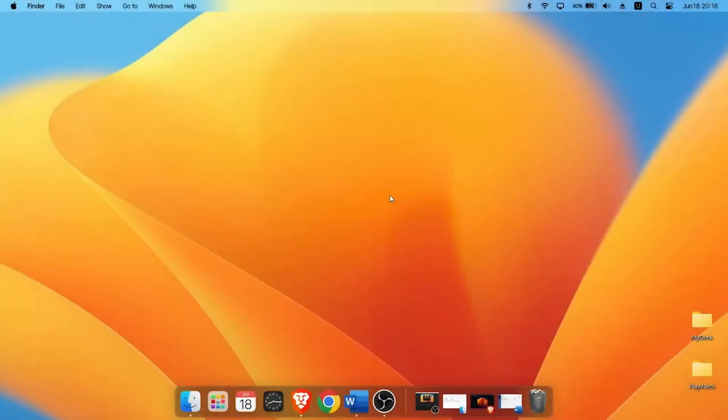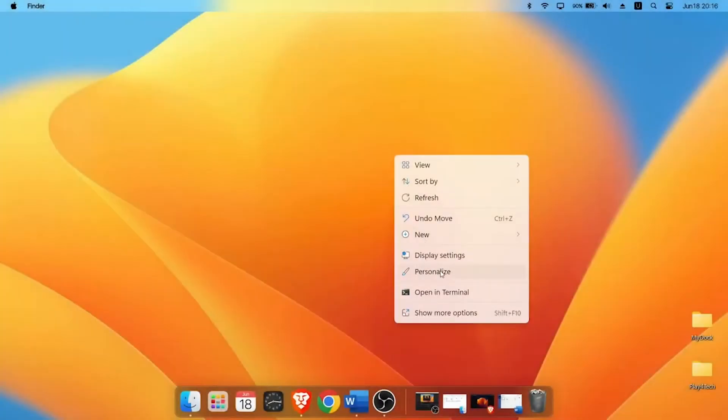You can enable it by right-clicking on the dock and going to Preferences and enabling in-dock mode.